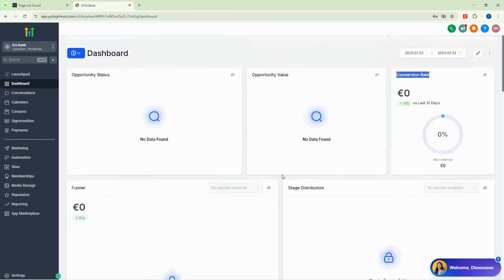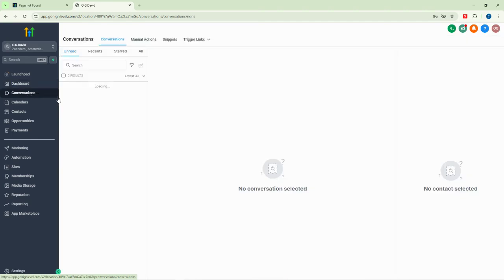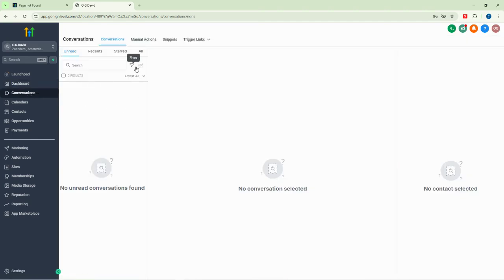The different features in Go High Level and how they are performing are visible here. This dashboard creates a quick overview of what you've been doing with your Go High Level suite so far. We also have conversations, which show all the communications you've had with your customers.